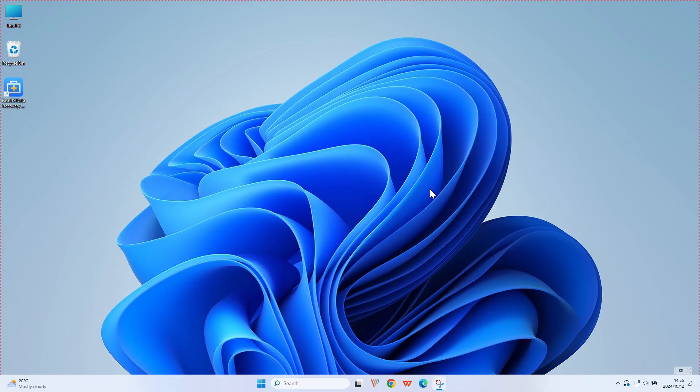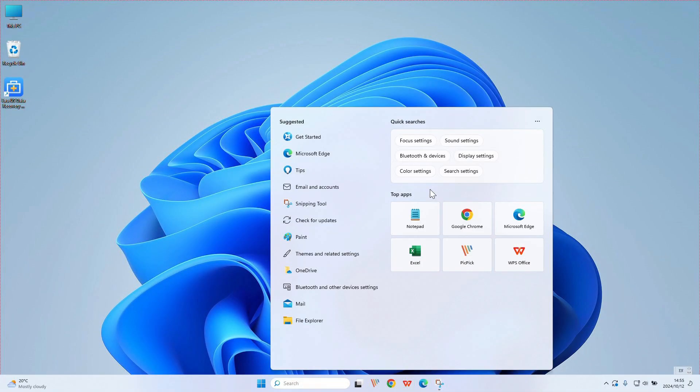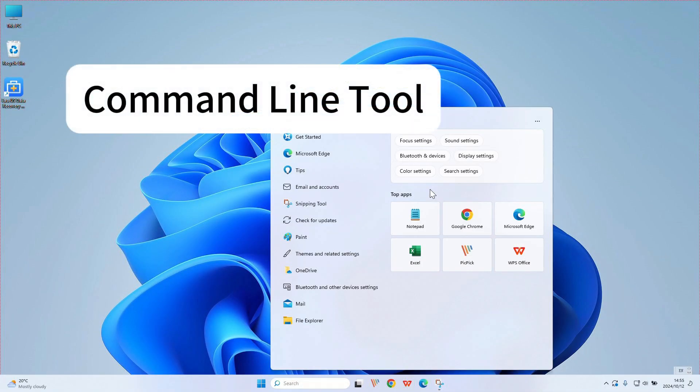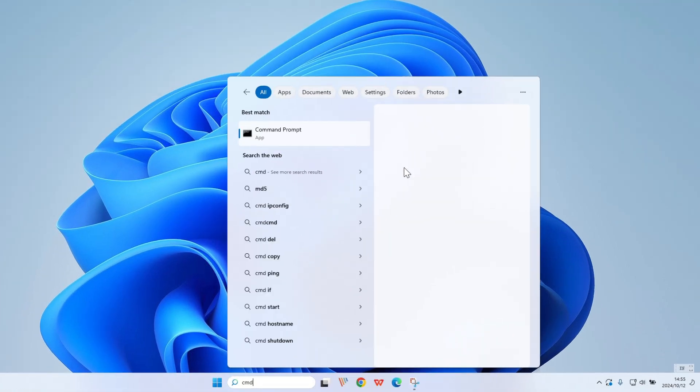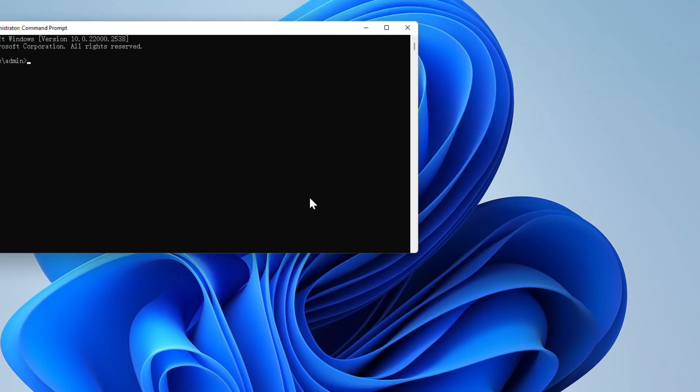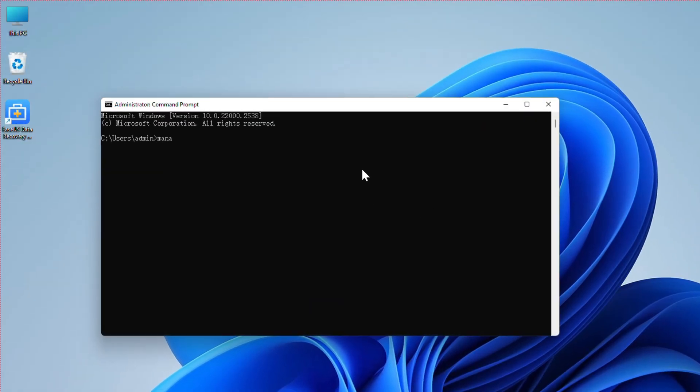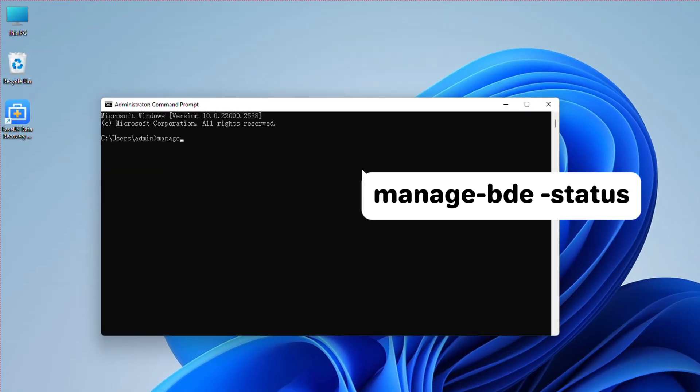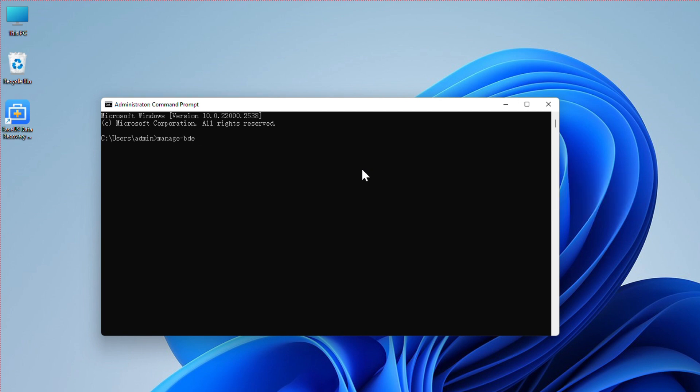Another effective method is to use the command line tool. Get started by typing CMD in the start menu and open Command Prompt with admin permissions. Within the CMD, run the manage-bde -status instruction to view the status of BitLocker on your drives.